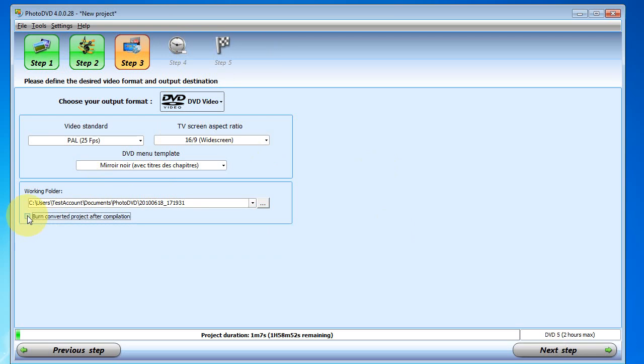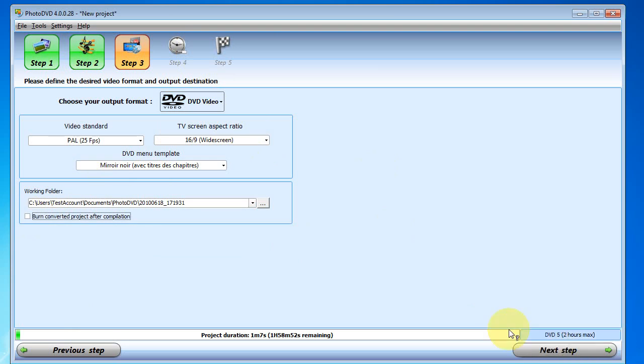So that's all there is to it. A couple of steps to follow here to make a slideshow, either for the web or for DVD. And click on next and the compiling will begin. So that's it. Check it out. PhotoDVD.